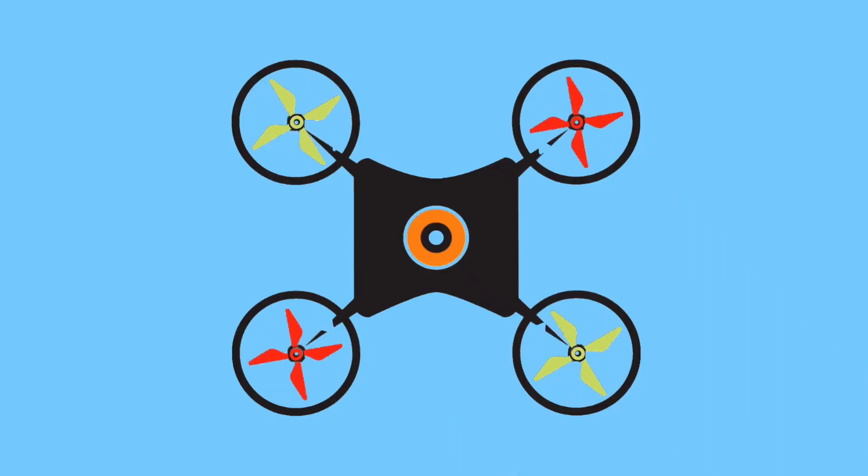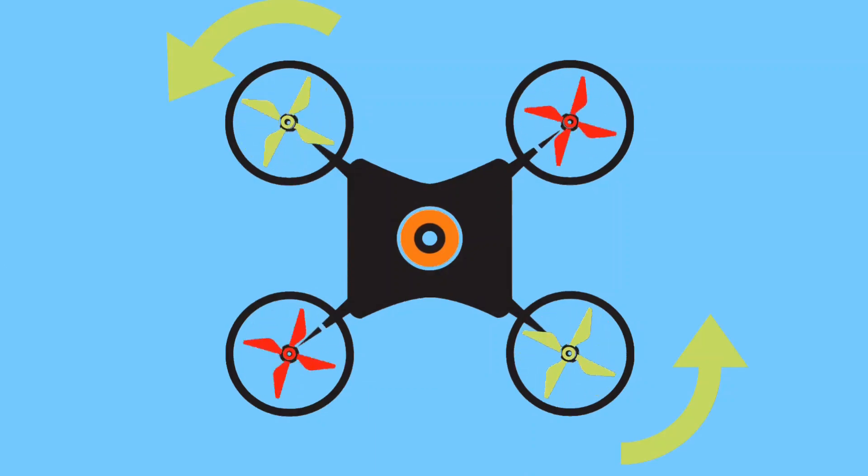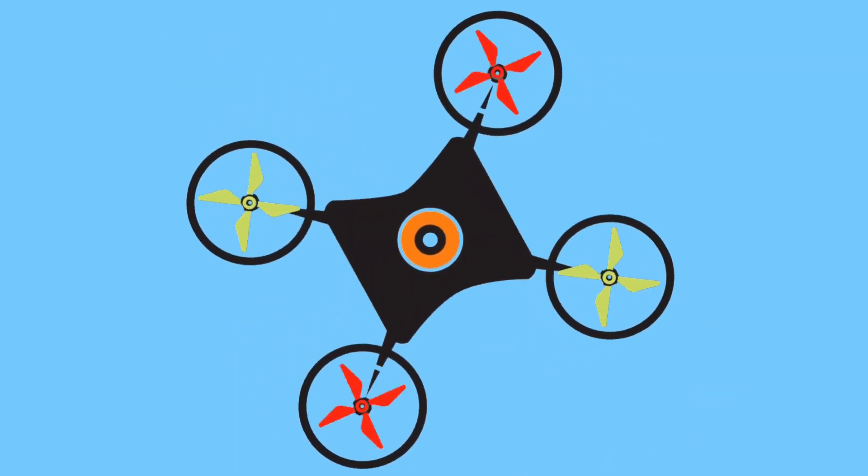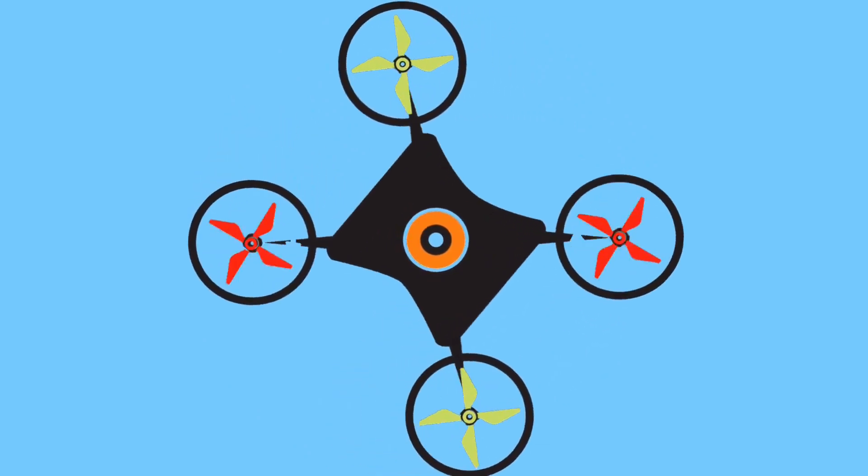If two propellers of a right diagonal run at high speed, then the drone will rotate in an anti-clockwise direction.